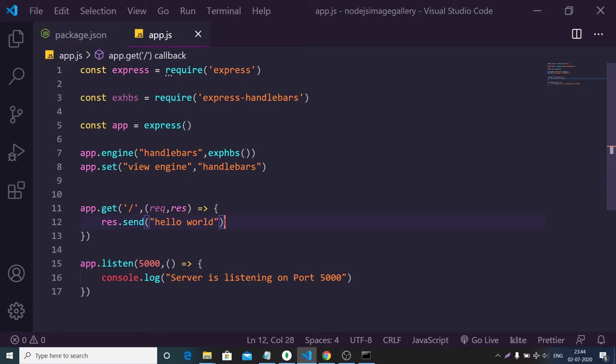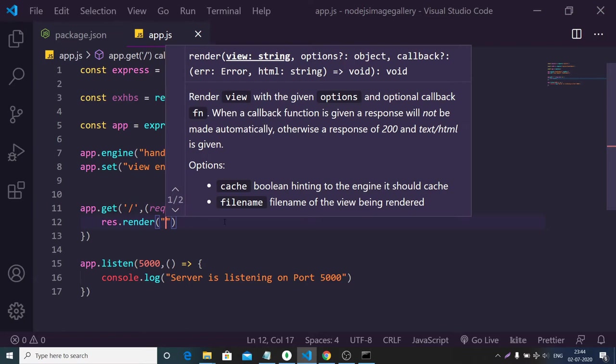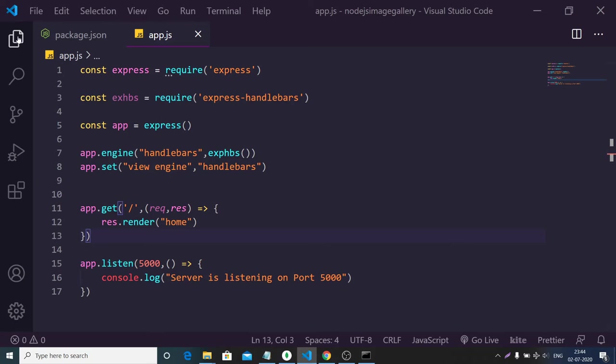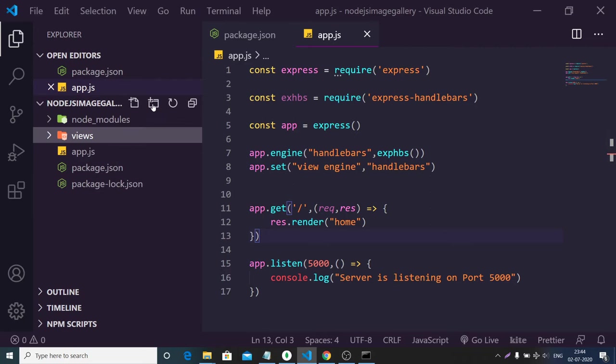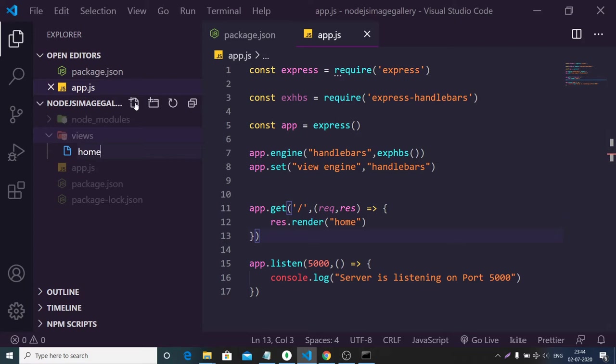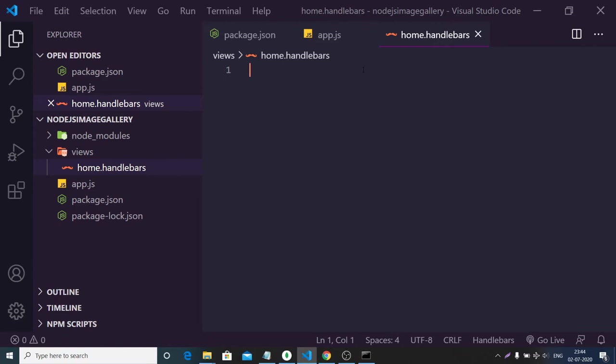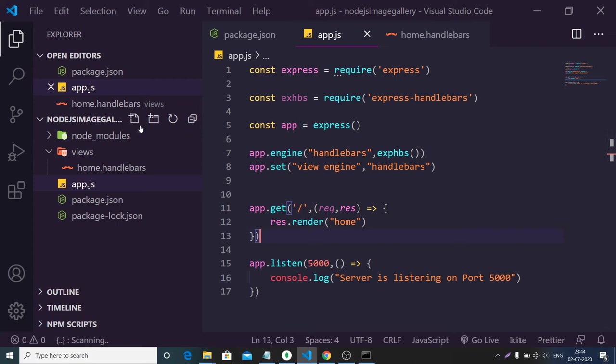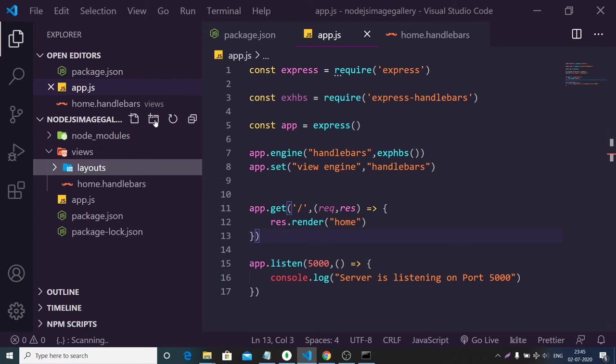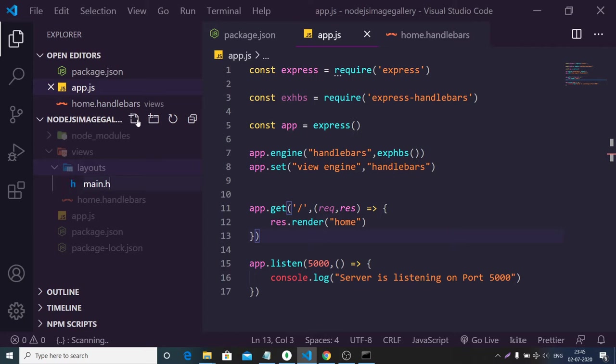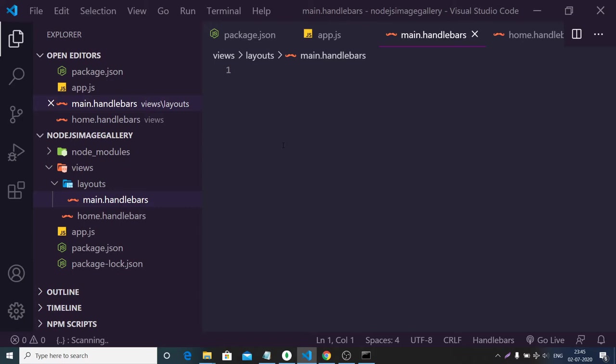Instead of sending a response, we use the render function and pass 'home' without any extension. Now we need to create some folders. First, create a views folder. Inside views, create home.handlebars. Before that, we also need a layout file: inside the views folder, create a layouts folder, and inside layouts create main.handlebars.